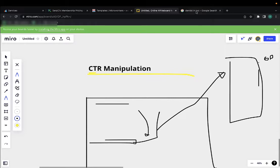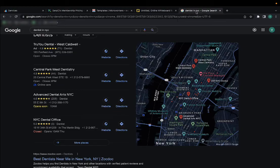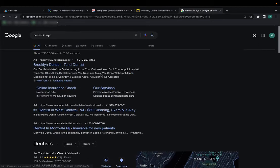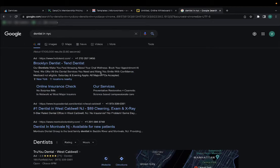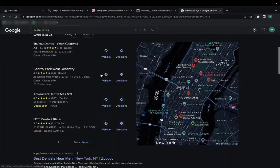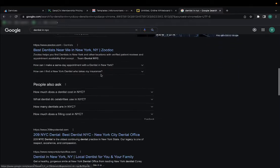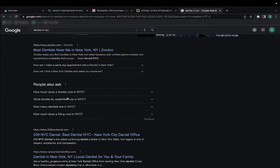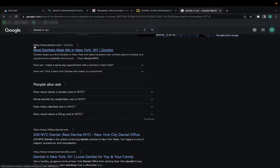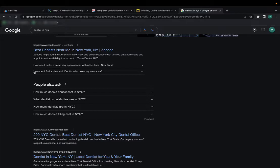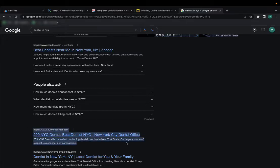What this does is it tells Google that your result is more valuable than others. So say you search for dentist in NYC, if more people throughout the time end up clicking on the second result than the first, eventually this will swap because Google thinks, why am I showing this guy first if this is the one that gets all the clicks?